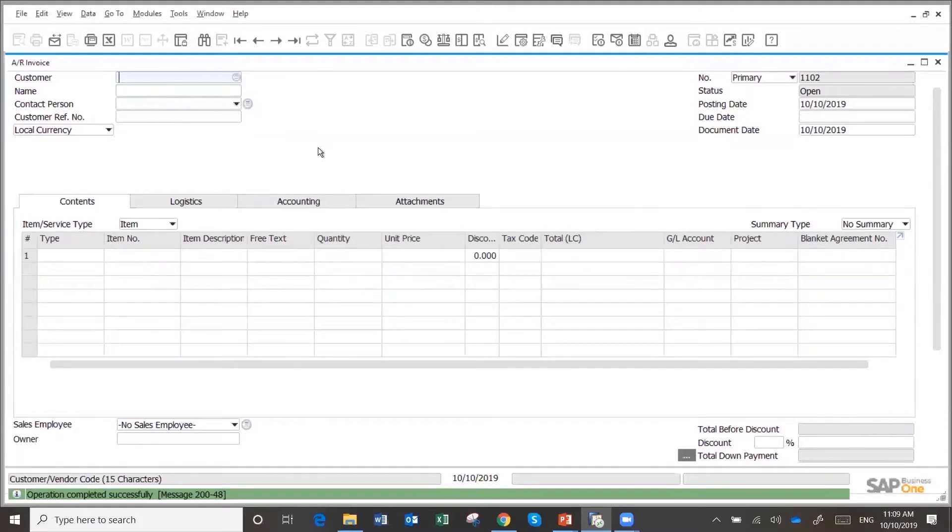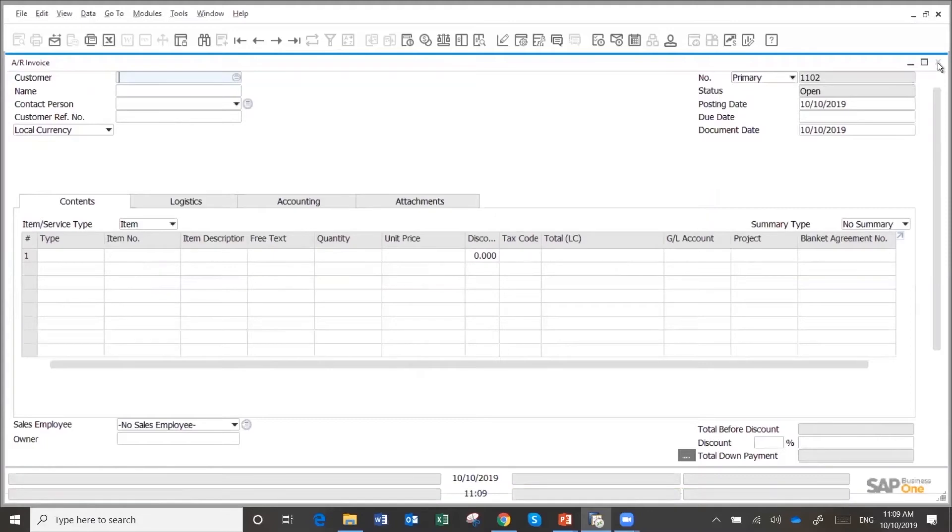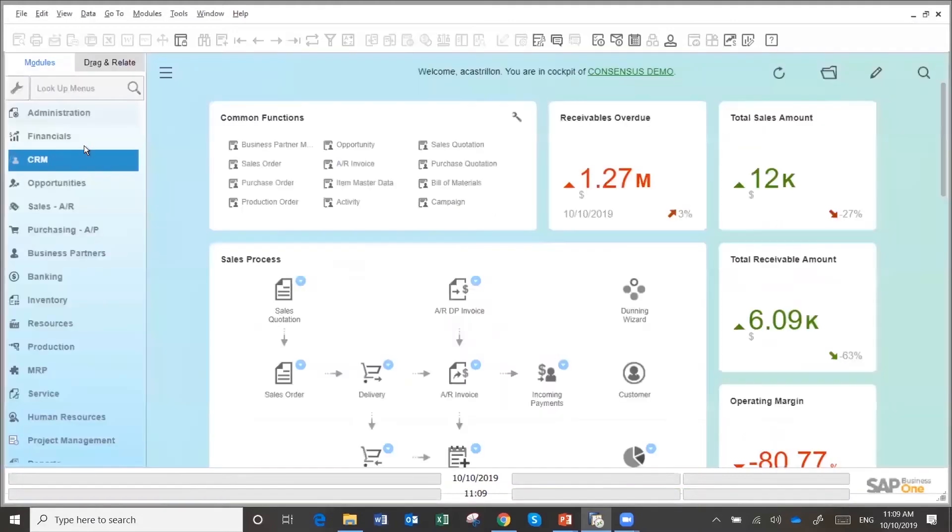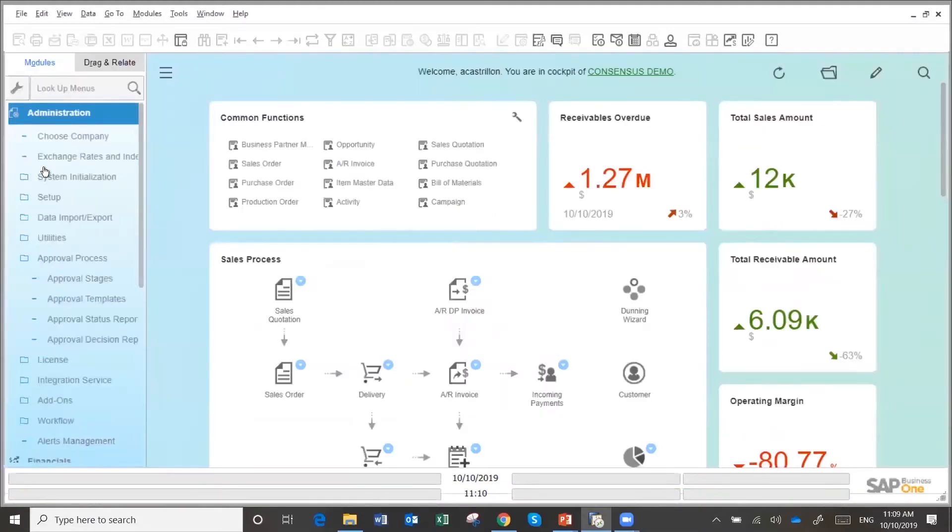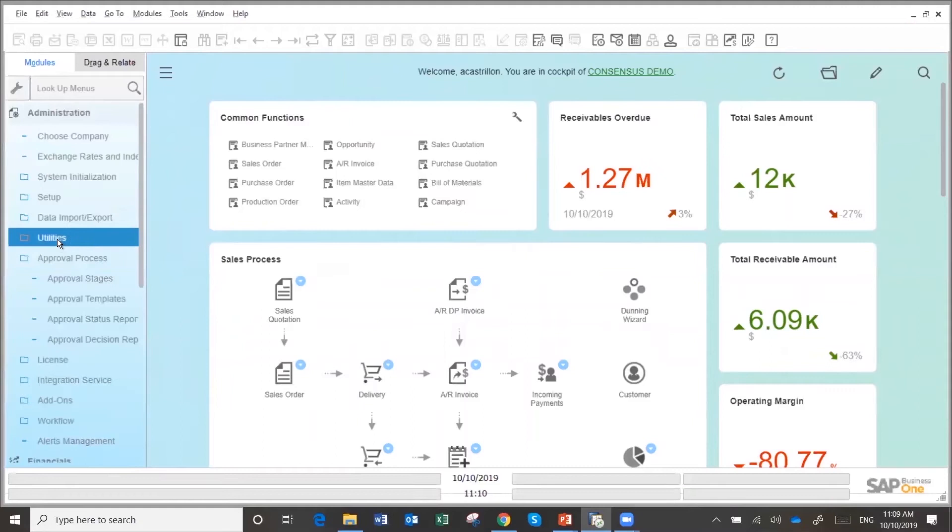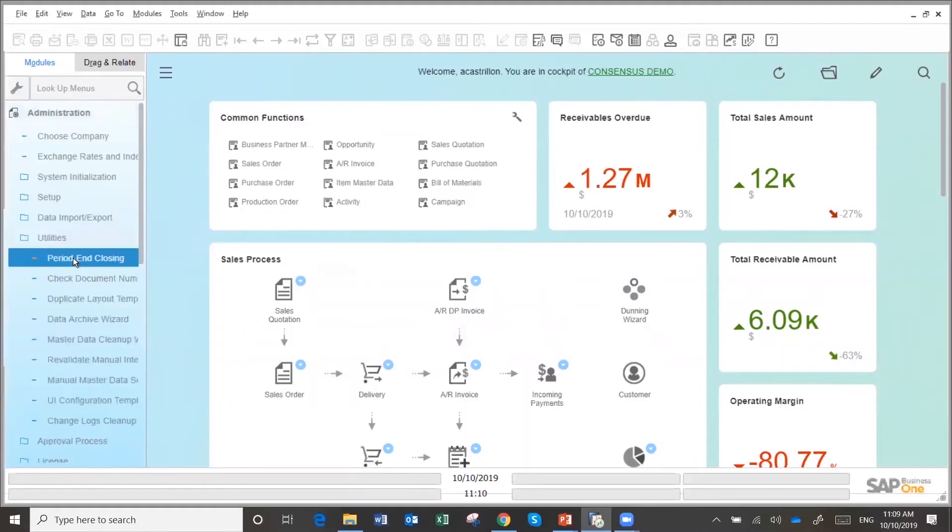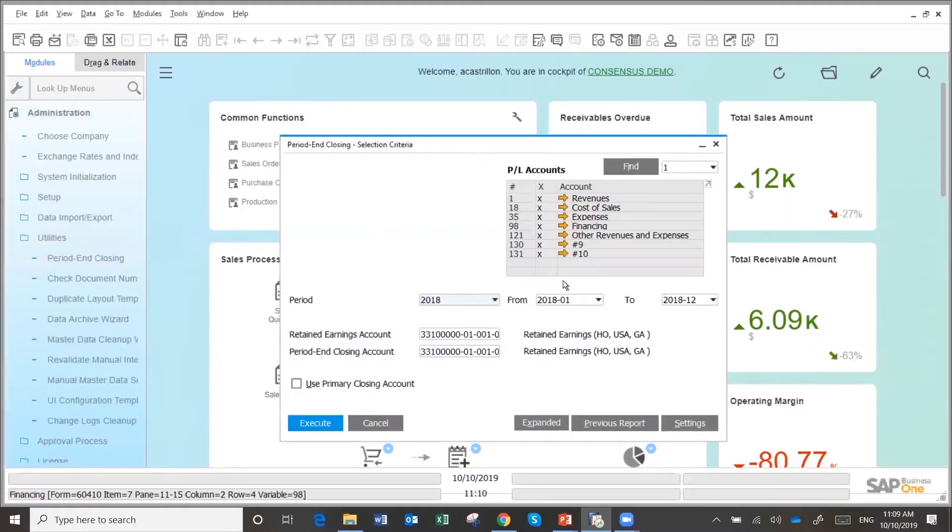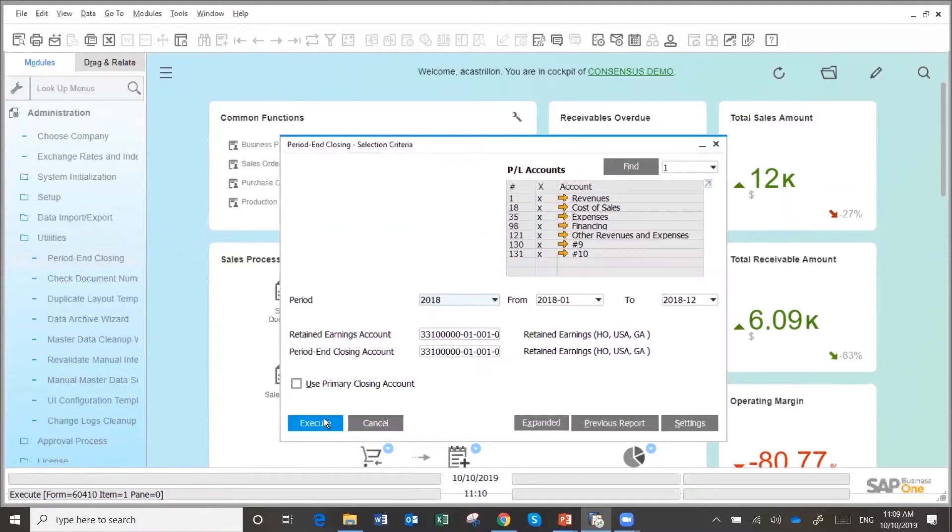So the period was open. I opened the period before, right? So I could do that in 2018. I already closed 2018. But now I could come here and do a year end closing for the year 2018, which I had done before.